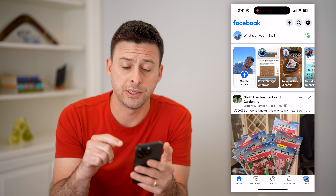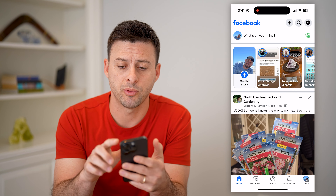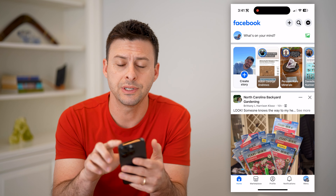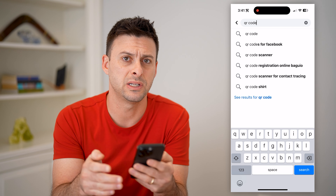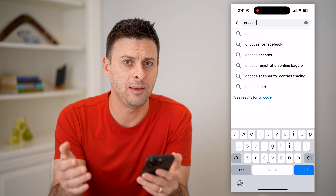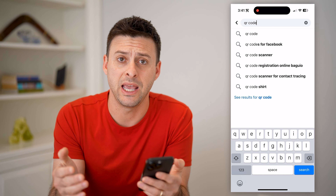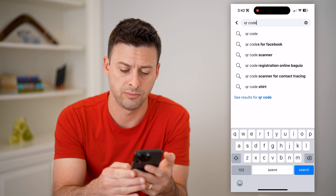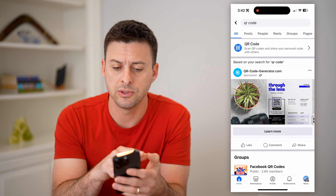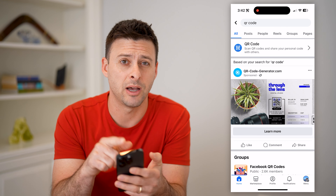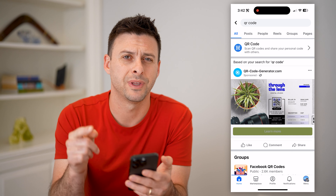Now that we're logged into our app, we're just going to tap the search icon at the top right and search for QR code. For some reason, they keep it fairly hidden and you just need to search for it. Hit search and you'll see at the very top it pops up with QR code.